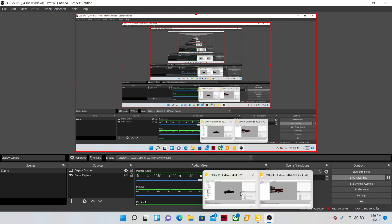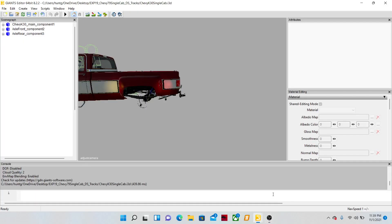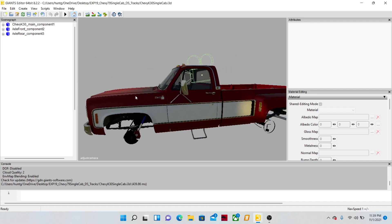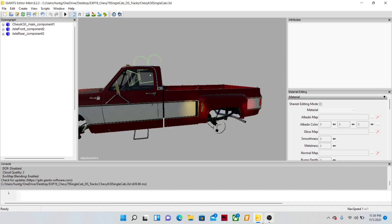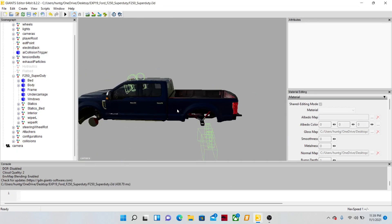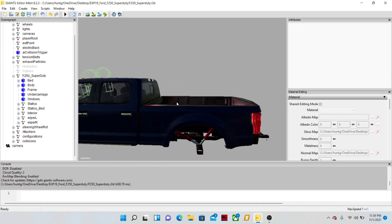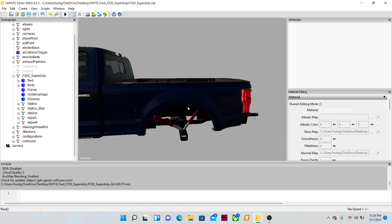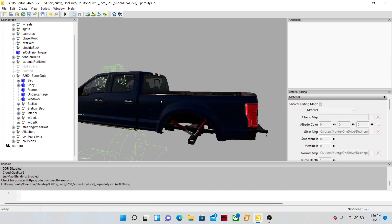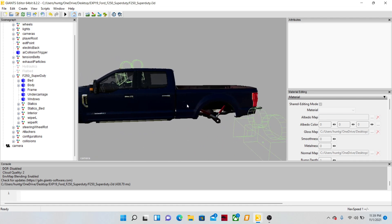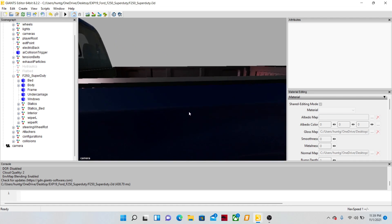What is up everybody, this is Hunt Modding back at you with a modding tutorial. Today we're going to learn how to take a bed off of one truck and put it on another — Giants Editor only, no coding, no work needed. This is the 2017 F250, the squad truck as many of you probably know it. I've done a little bit of work to it, as you can see the bed's a little longer than normal.